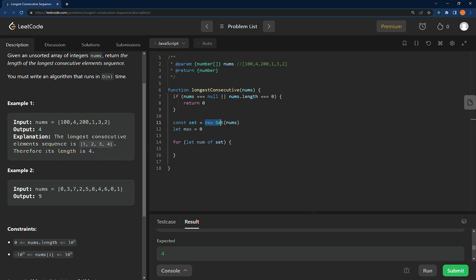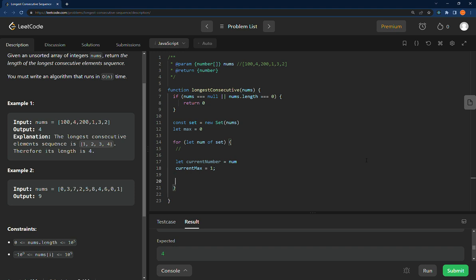So now that we have a set, creating a new set like this, passing all the numbers, we can loop through it with a for loop. We're going to leave a spot right there, we'll come back to that. Right now we're basically going to build up different lengths and then compare them against max. In order to do that, we'll need a current max and we'll need the current number.